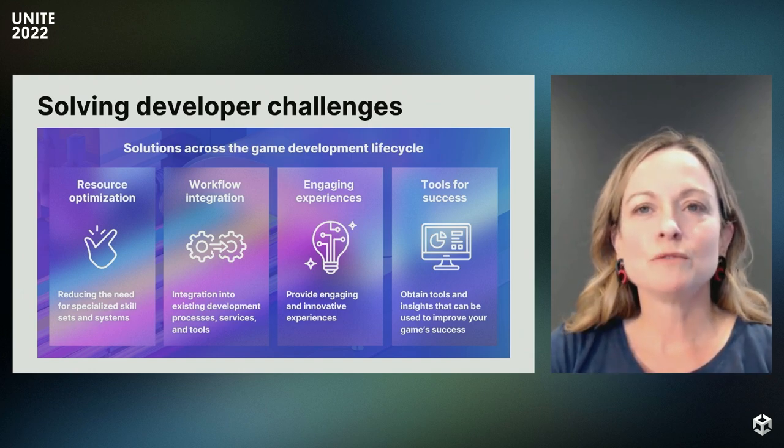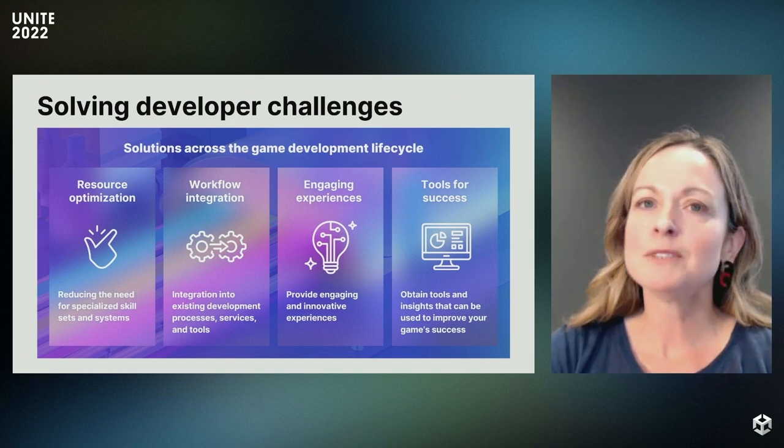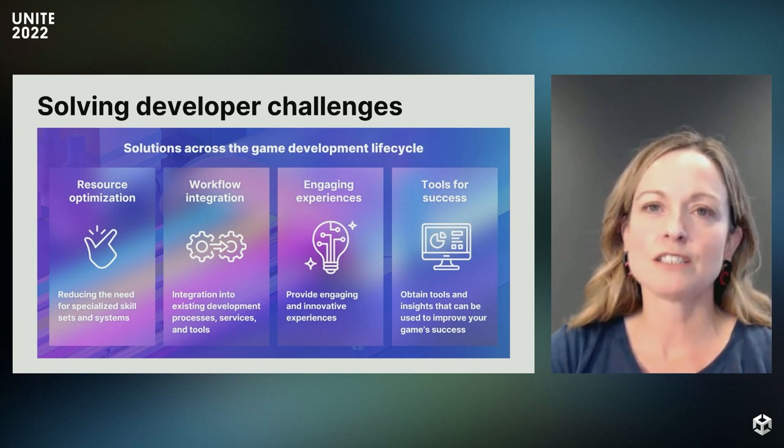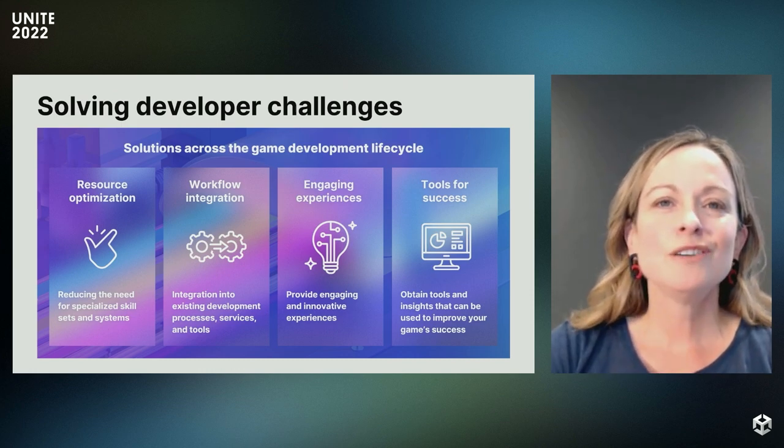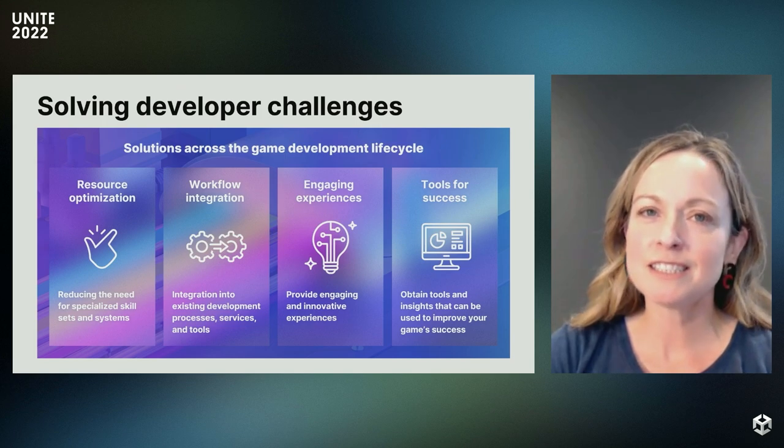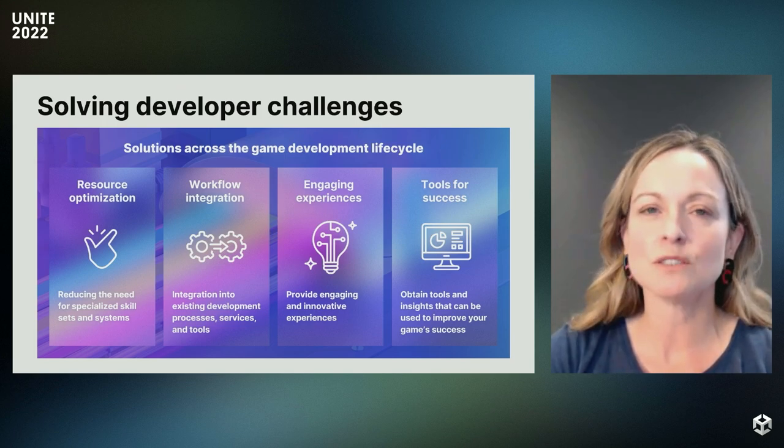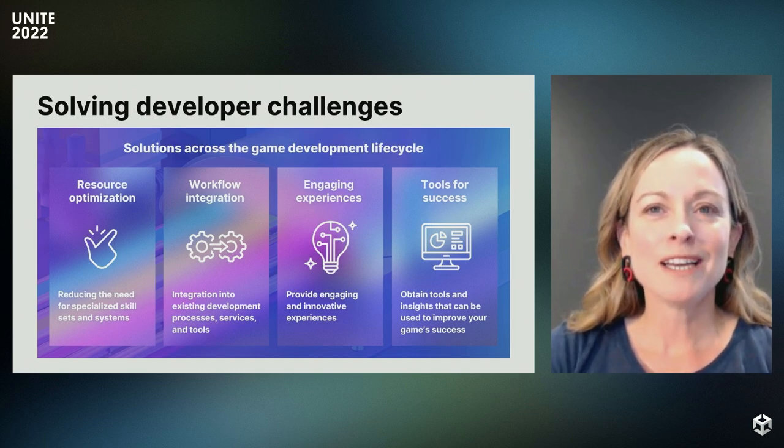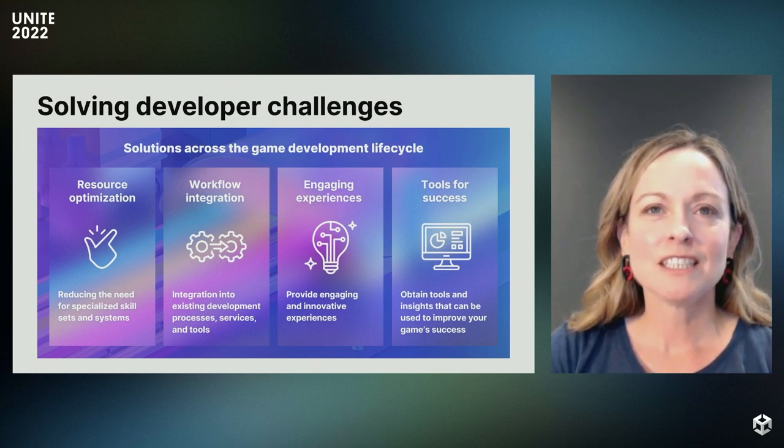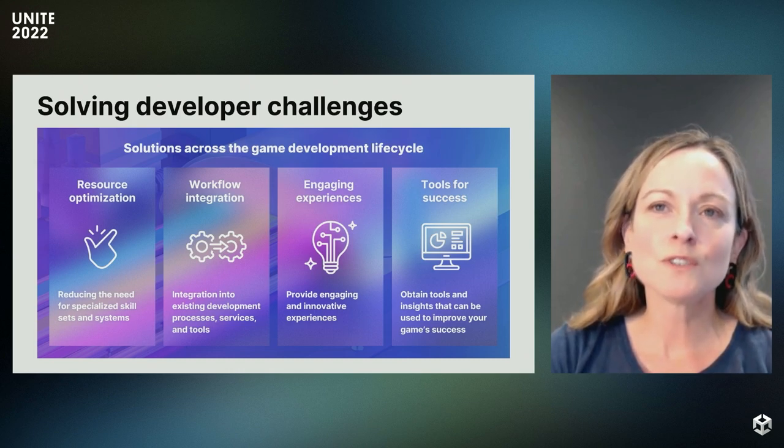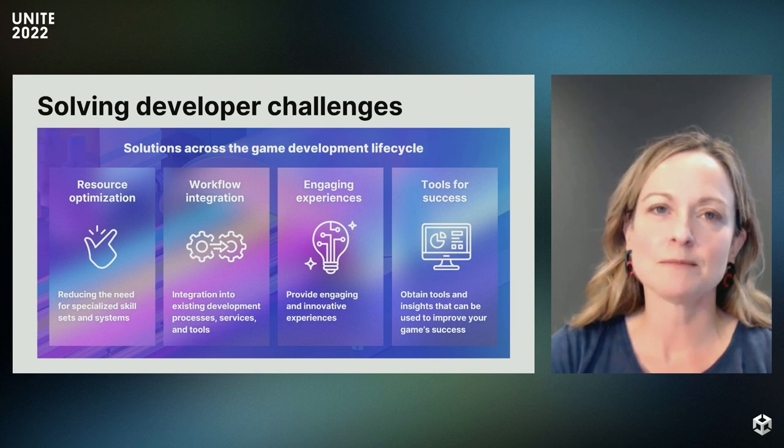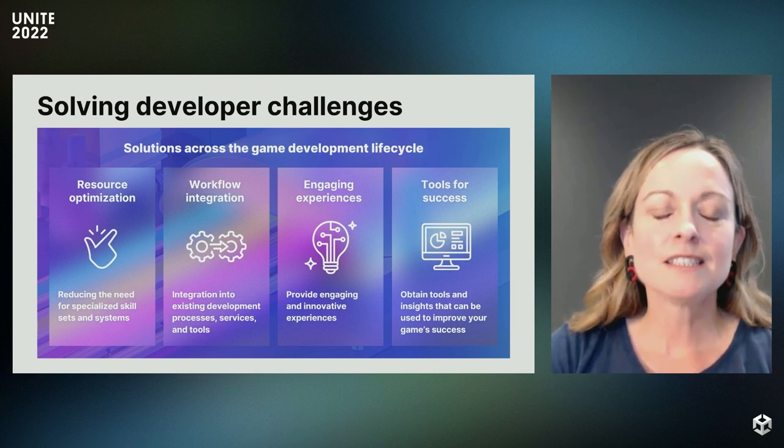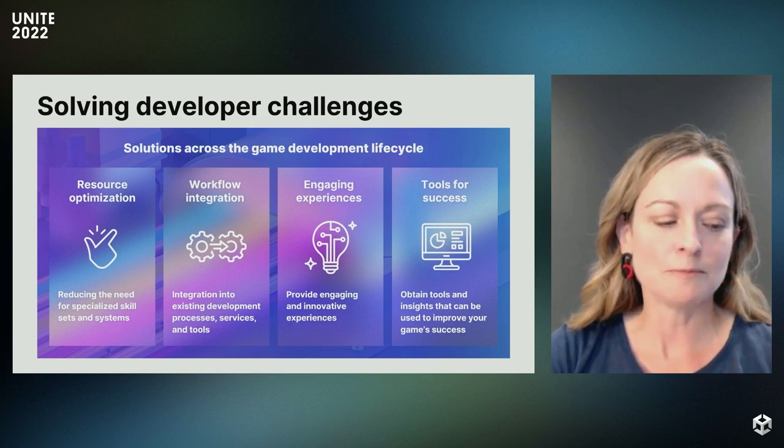We've learned that there are some common challenges for most game developers. You want to optimize your resources and reduce the need for specialized development skill sets and decrease the costs for software services and infrastructure. You often need to spend more time than you'd like on integration into your existing development processes, services, and tools. It's not always clear when and how to best engage and delight your players. Finally, you want to obtain and integrate those tools and insights that can be used to improve your game's success. Our goal is to simplify these complex challenges throughout the game development lifecycle.